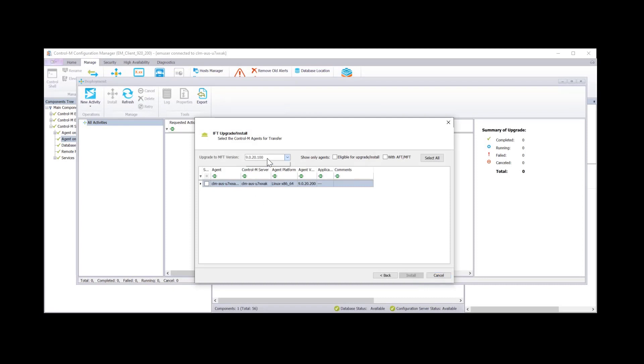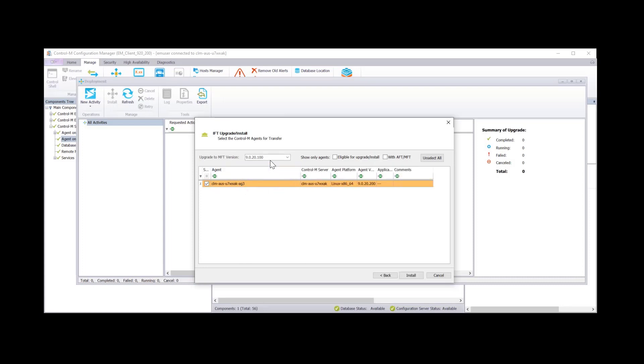Okay so next we want to make sure that we deploy to the right agent. This is the only one eligible for this version. So we will deploy to this agent. Click install.